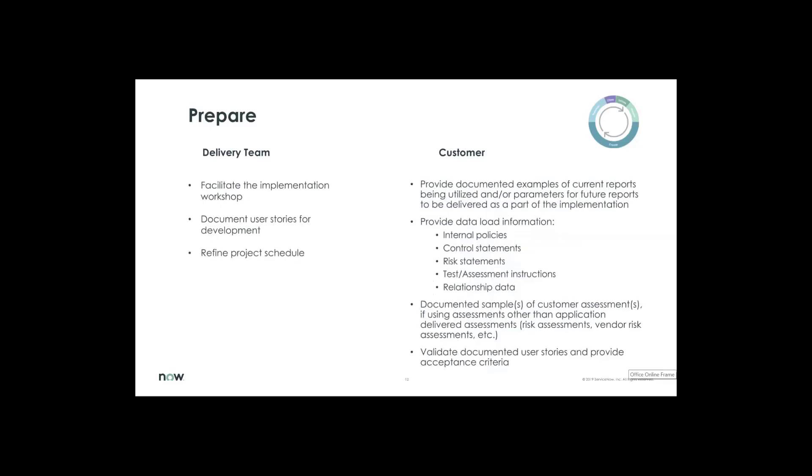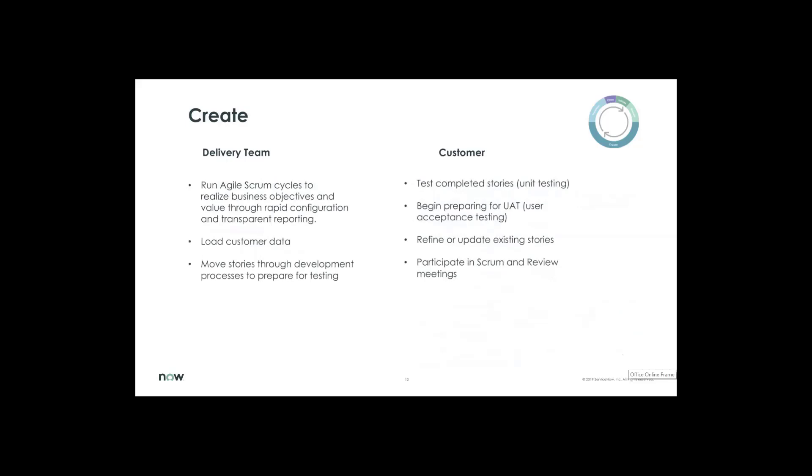Then we're going to prepare. We're going to facilitate the workshop. We'll document your user stories and we'll snap to a project schedule. What's important here is that we provide the data, internal policies, what control statements are you aligning to, what regulations. If you already have a risk register in your risk scenarios, we're going to pop those into risk statements. How do you test your assessments, any instructions you have for workflow, and any relationship to the data. And we'll validate these user stories and provide acceptance criteria.